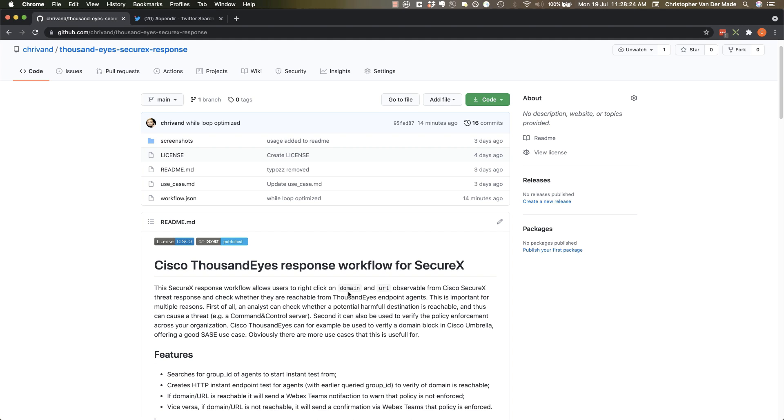Now this can be very important when you're doing research in, for example, threat response. You might want to know is this harmful domain reachable, or maybe you just blocked a domain using Umbrella or another solution and you want to verify is this policy working from certain groups in my environment.